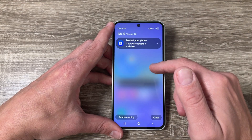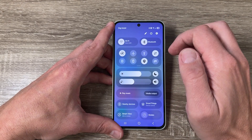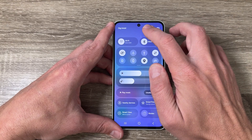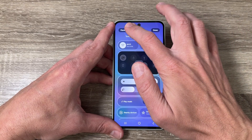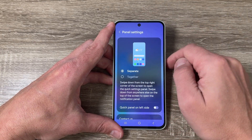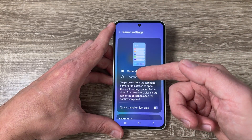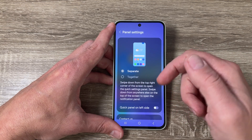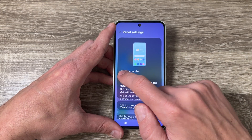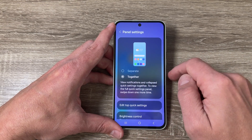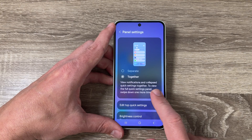To do this, go to the top and tap on the edit button, then tap on panel settings. Here it's checked as separate, but you can switch and check together. Now you can view the notifications and quick settings panel together.